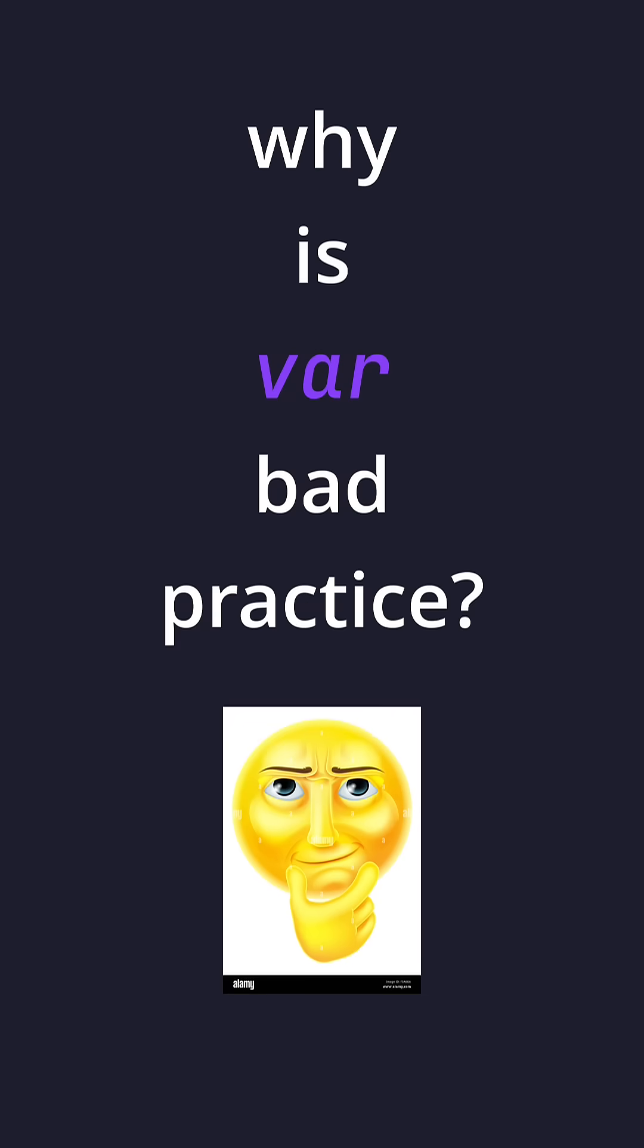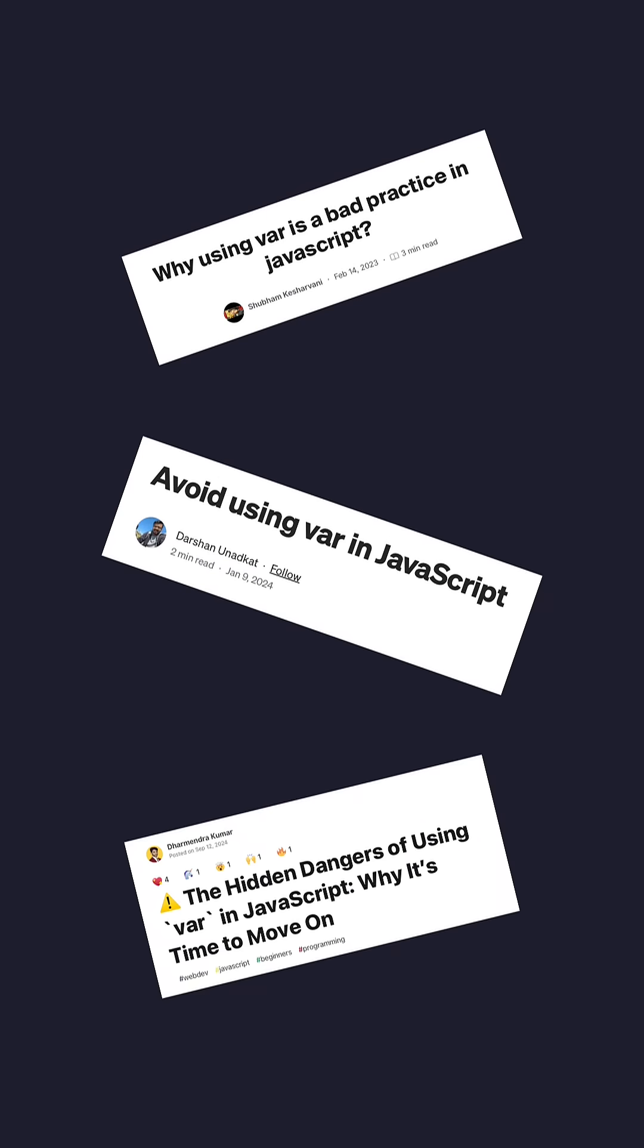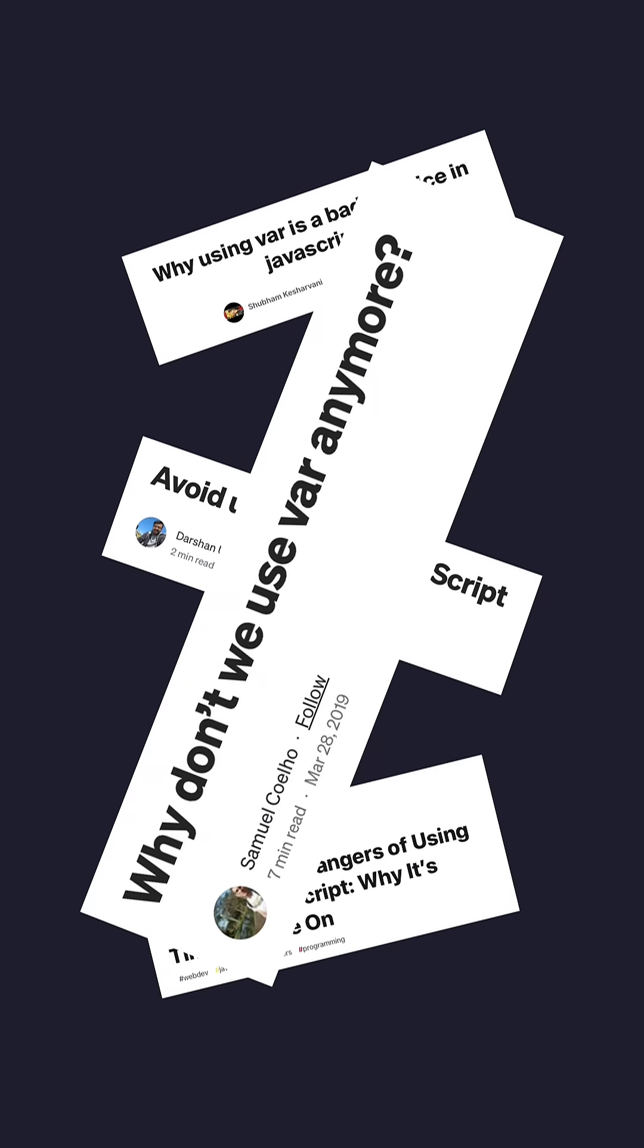Why is the var keyword considered bad practice? Var is one of the three keywords you can use to declare a variable in JavaScript. However, if you Google on the internet, many people will tell you to not use var. But why?